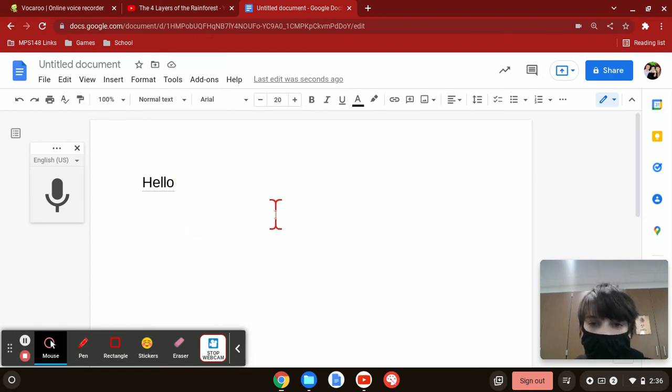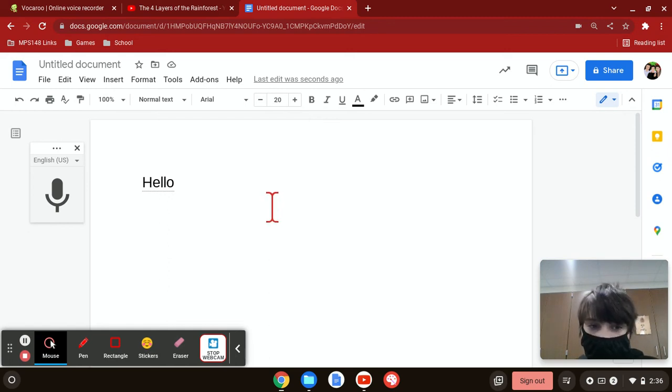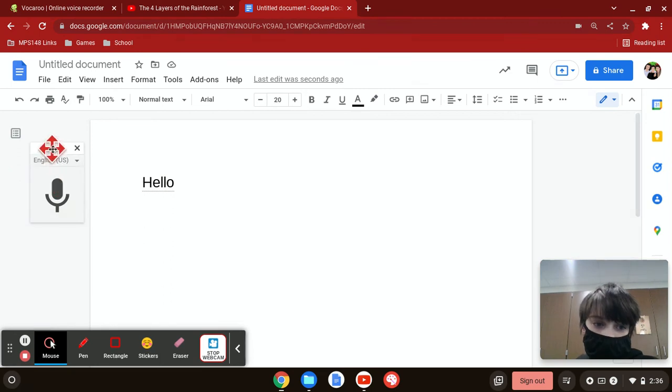And that's what voice to type. That's how you get to voice to type and that's how you use it. You can move it around.